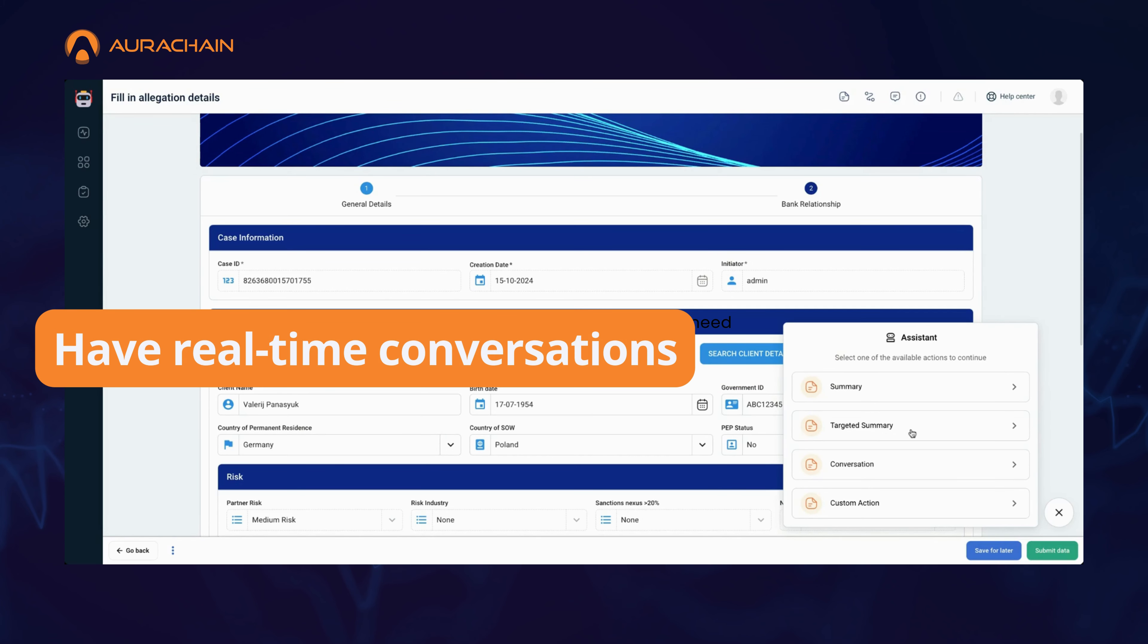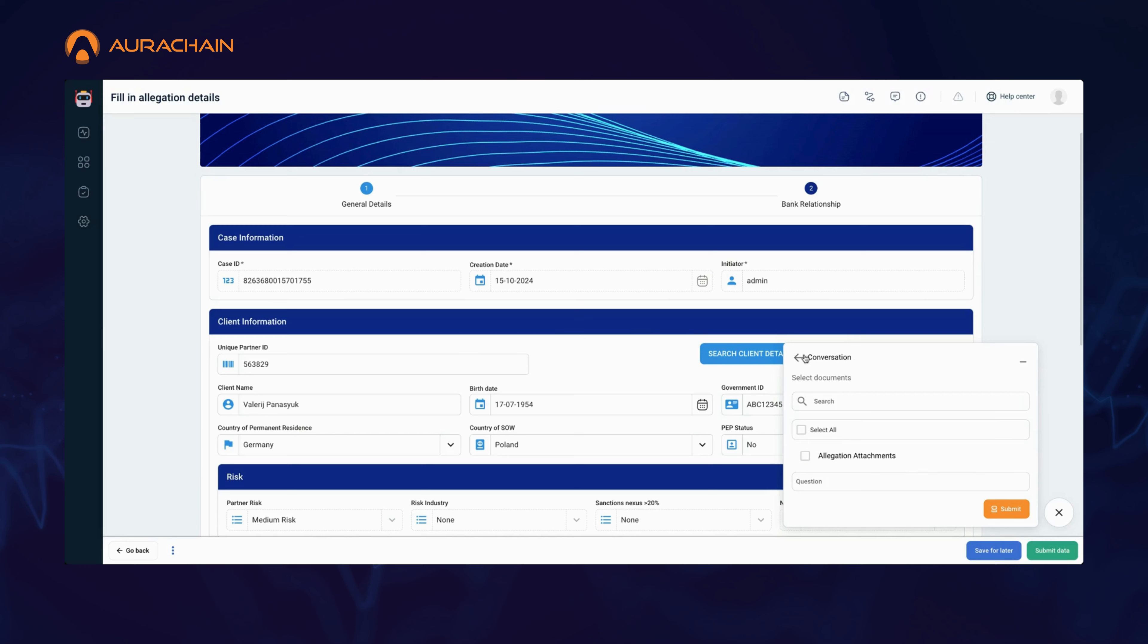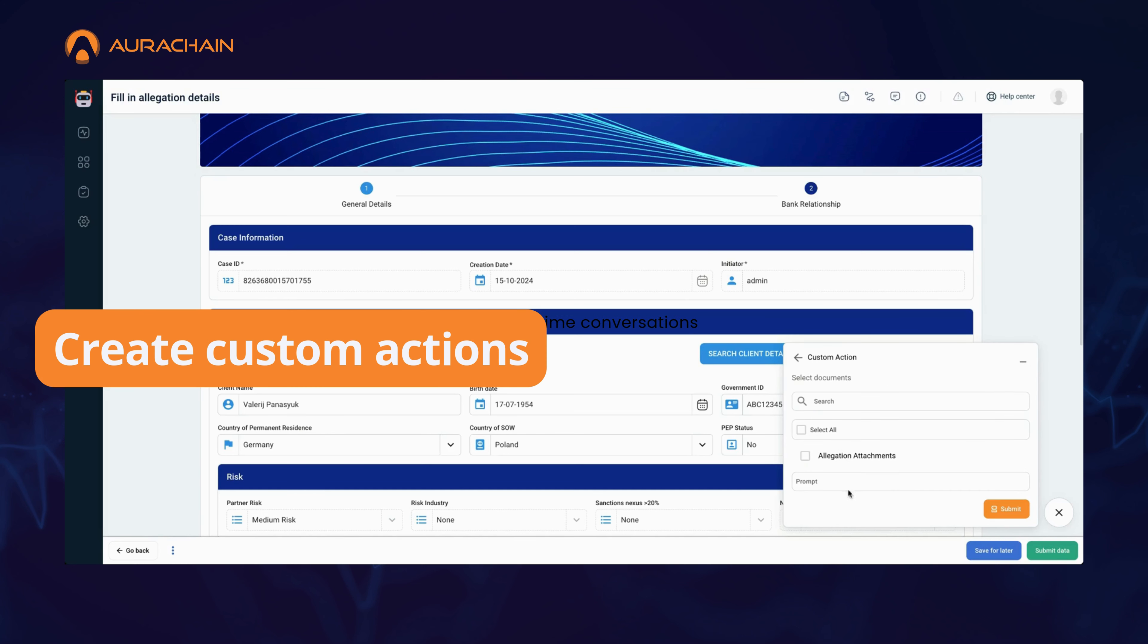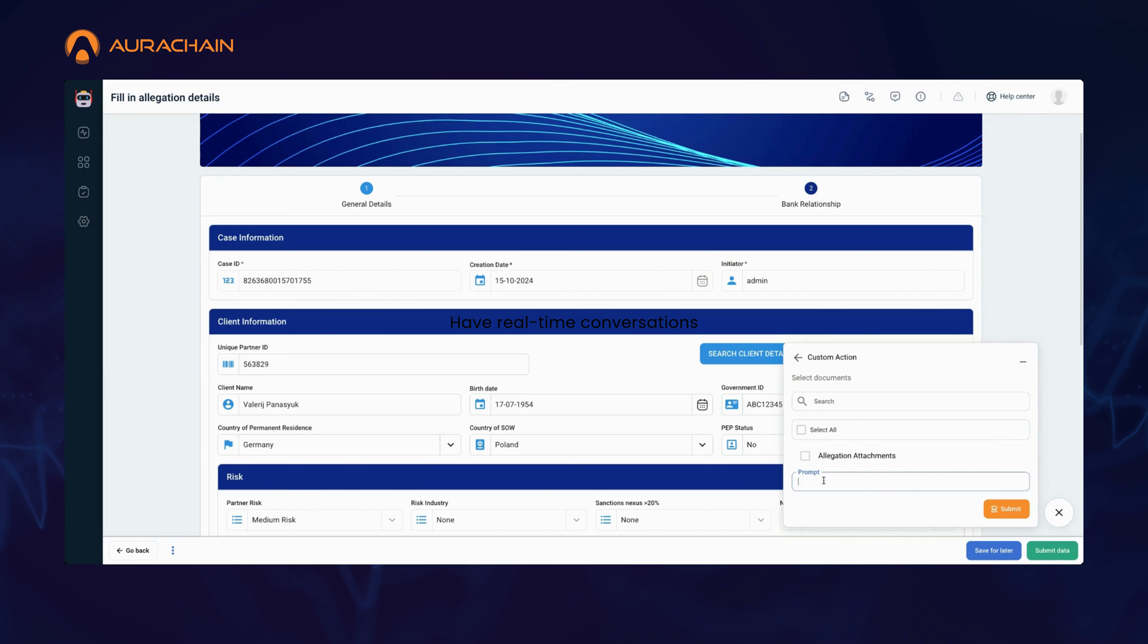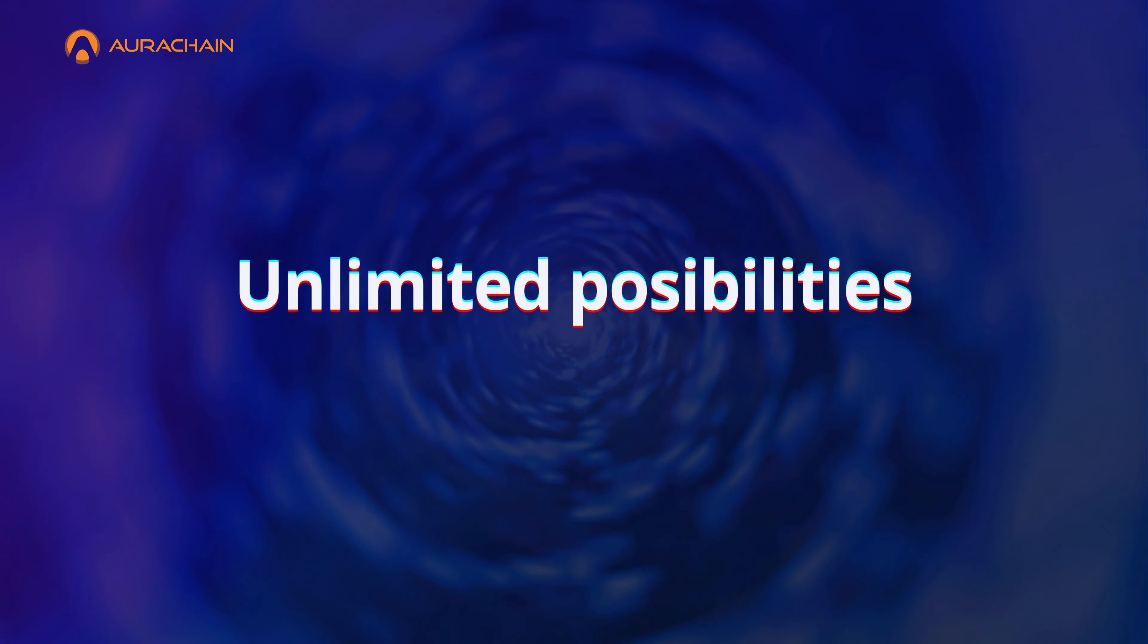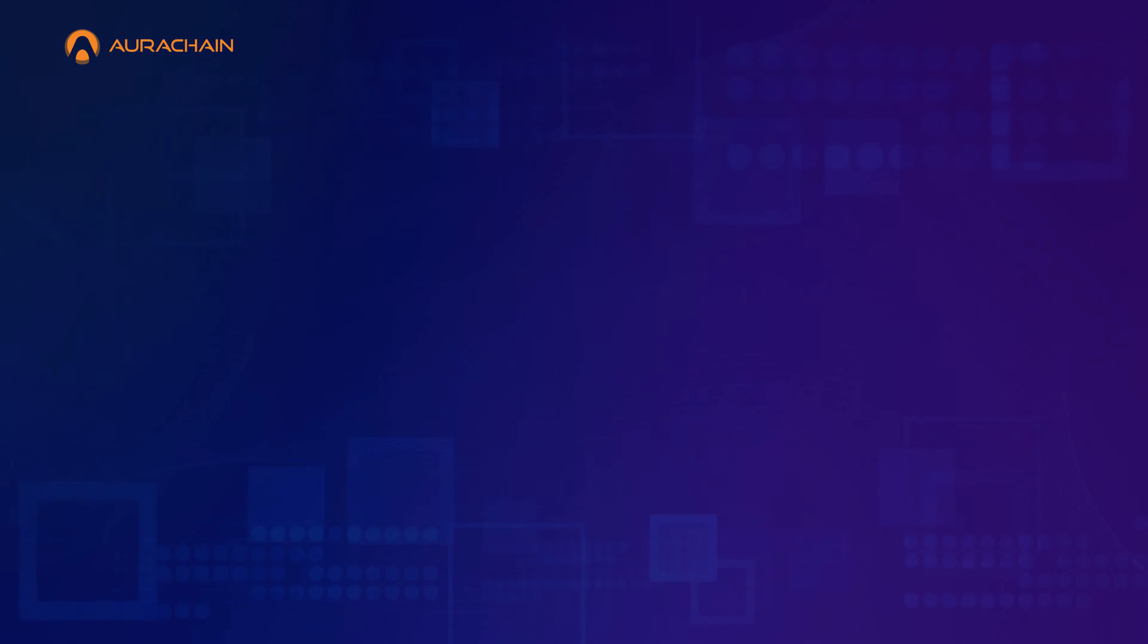Zero in on the exact insights you need by focusing on specific topics with pinpoint precision. Have real-time conversations with your documents. And the best part? You can create custom actions that adapt to your business needs, automating complex tasks and delivering tailored results effortlessly.